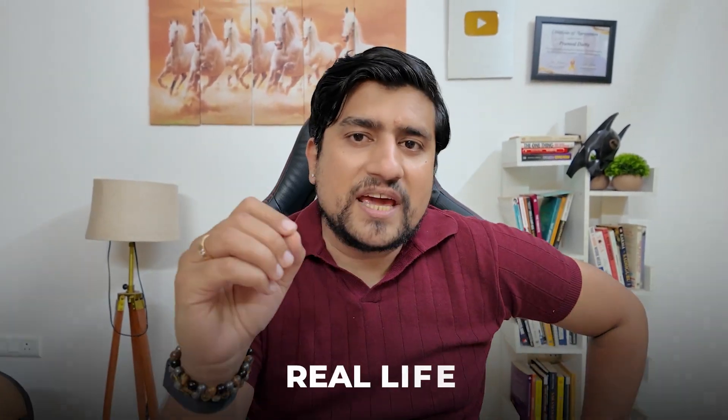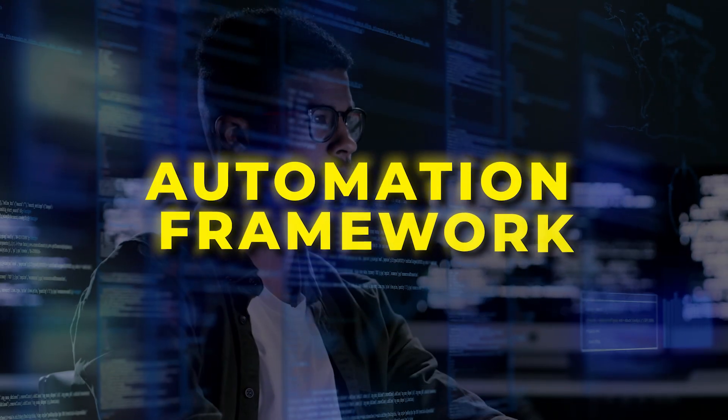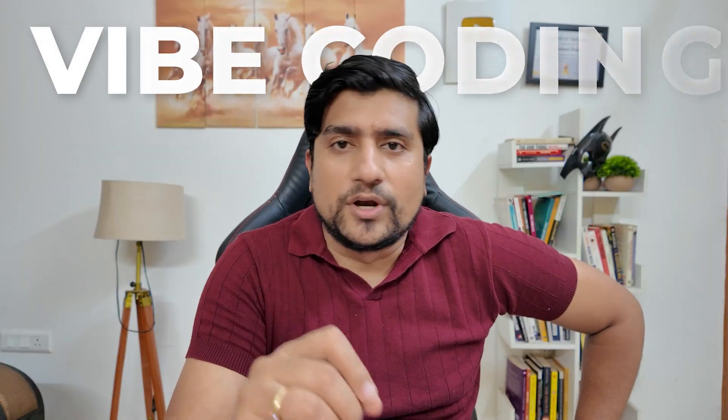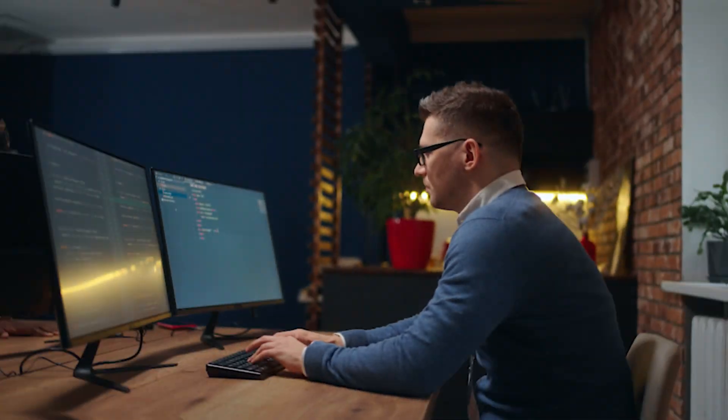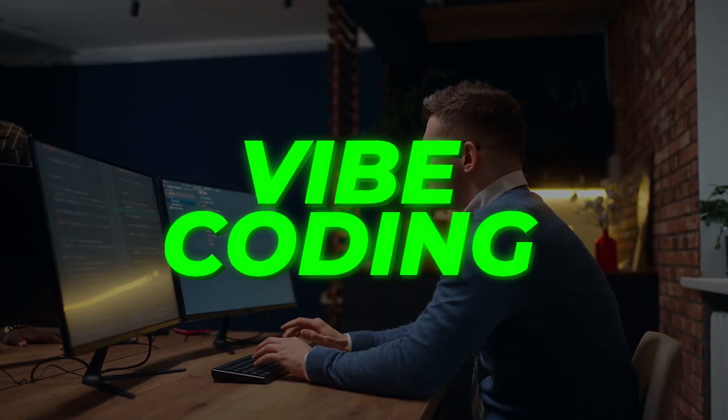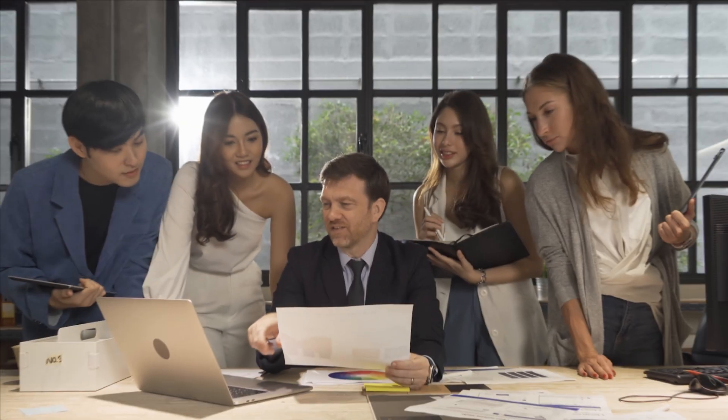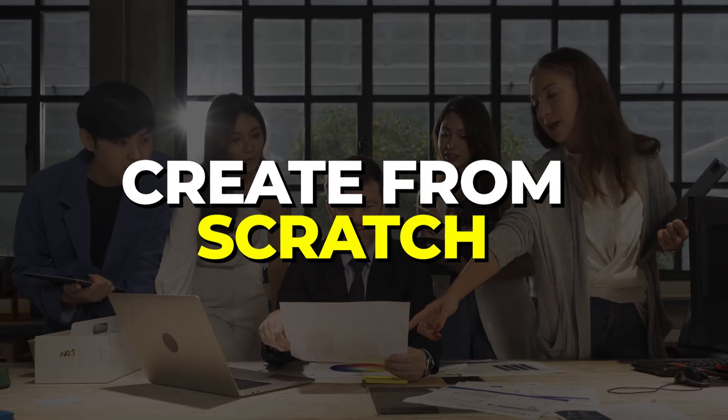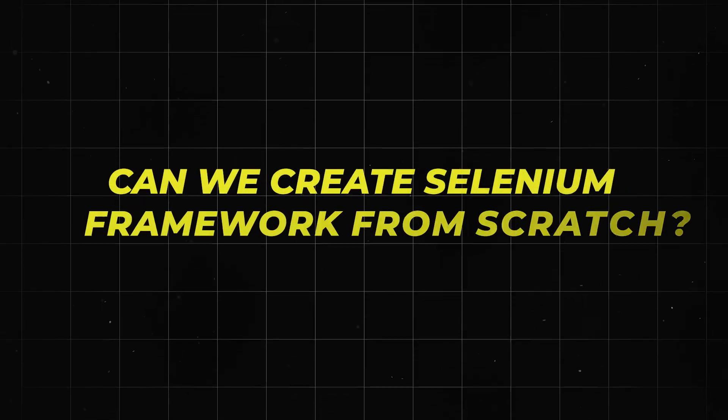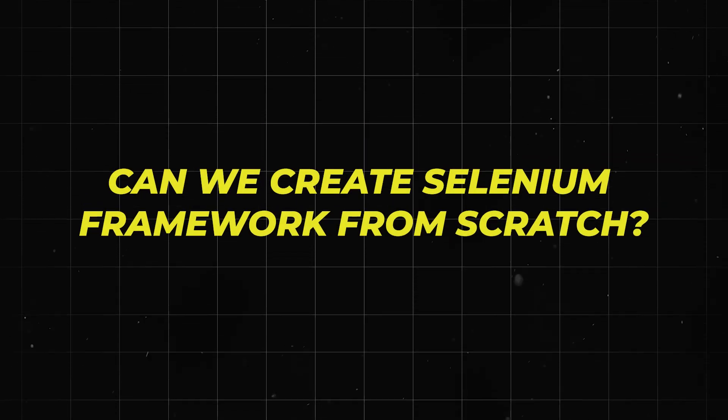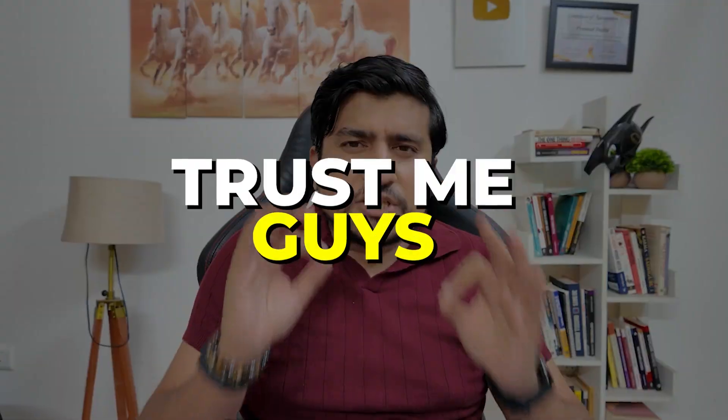So today we are going to see if we can create a real life automation framework from the start by using vibe coding. As you know, vibe coding is very popular nowadays and many students were asking, sir, is it possible to create from scratch from zero to end framework where we will be able to run it? Can we create a selenium framework from scratch? Let's see this because I'm going to discuss about my journey, how we are using this.